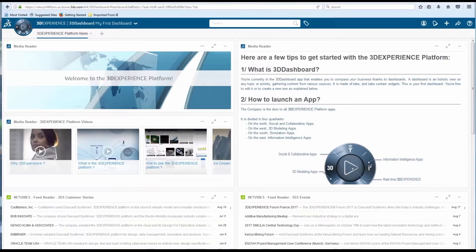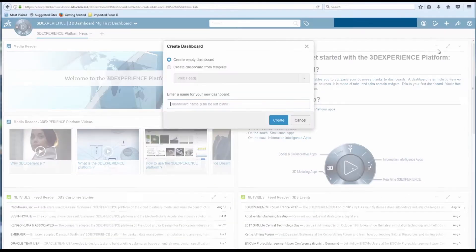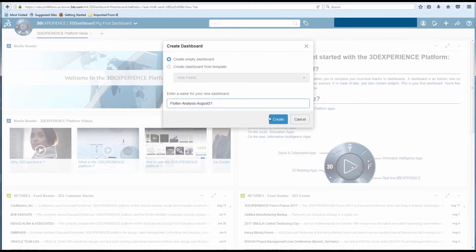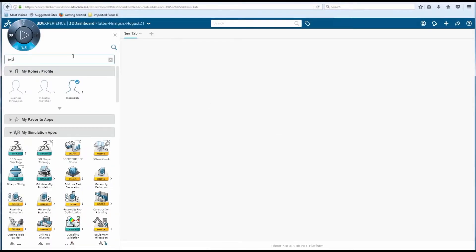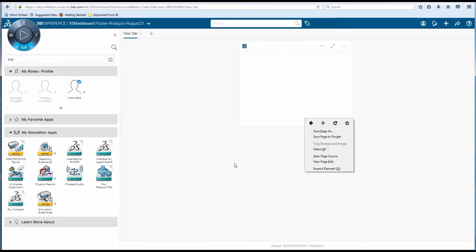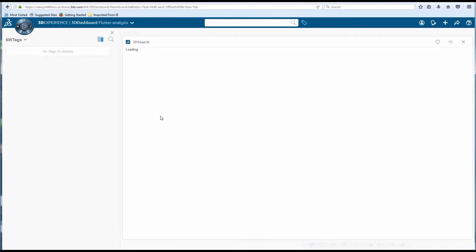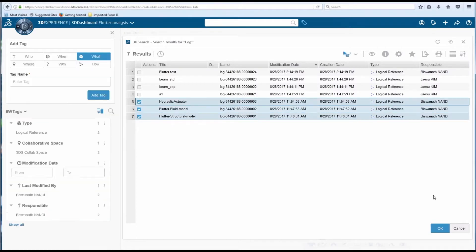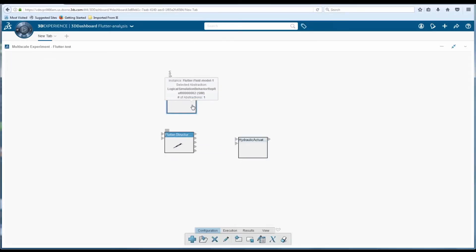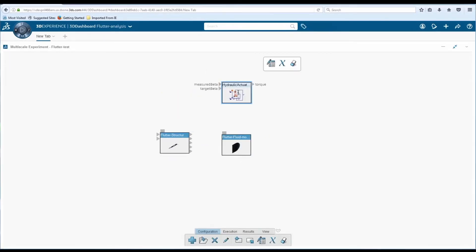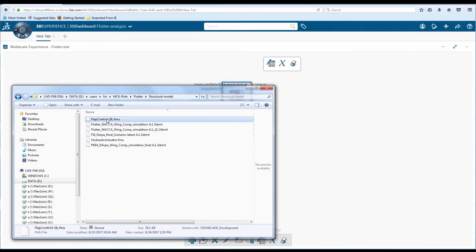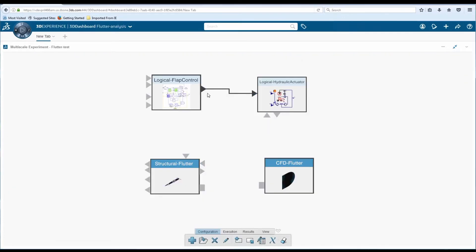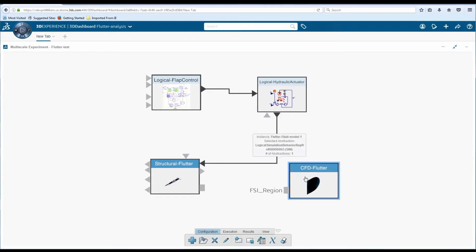Multi-scale experiment creation provides a fully integrated multi-physics multi-scale framework for system simulation. An easy-to-use web environment is provided for assembly, execution, and results evaluation. Specialists have the ability to connect external functional mock-up units linking logical models to 3D physical models in an intuitive way.